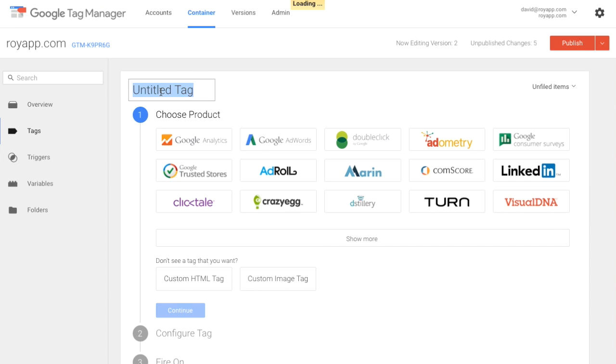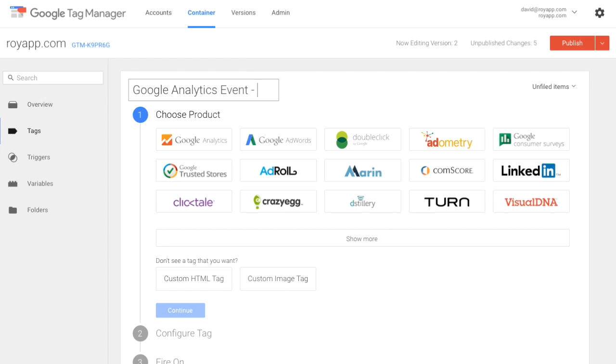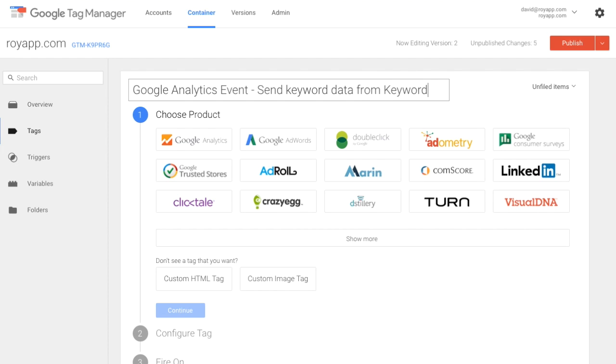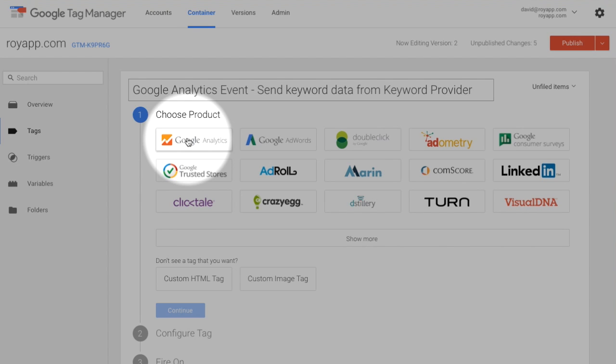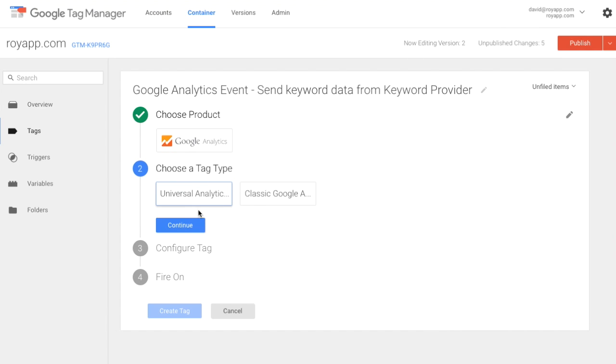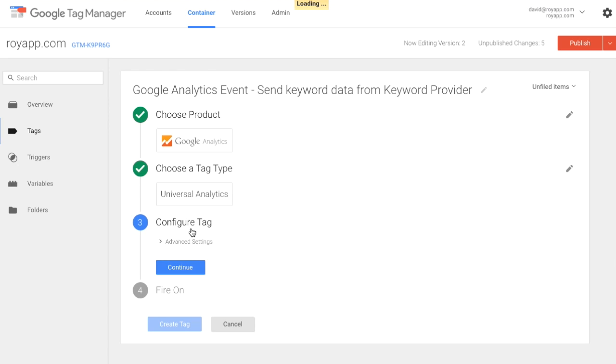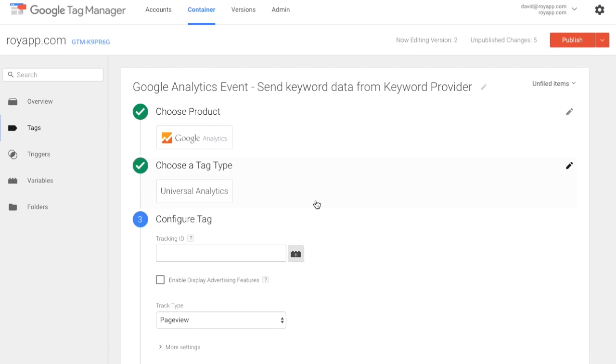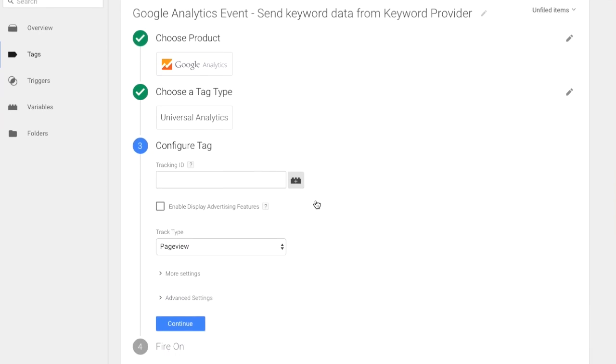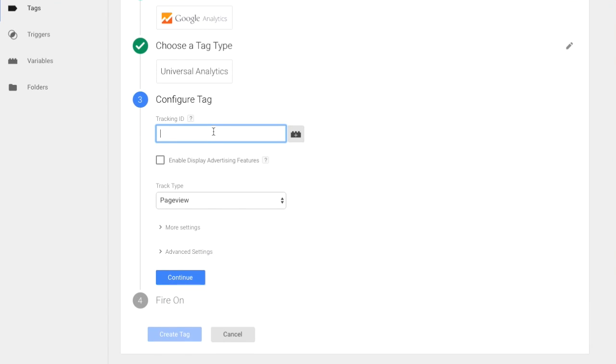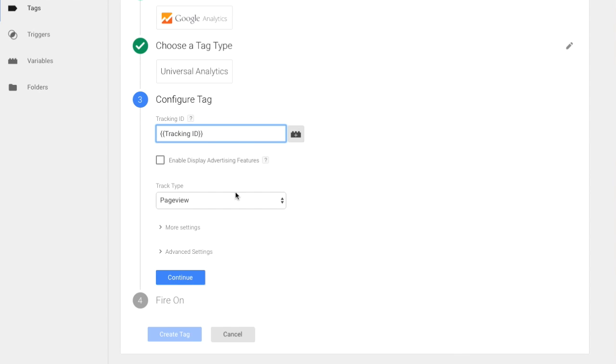Call it Google Analytics event. Send keyword data from keyword provider. The product is Google Analytics. The tag type is Universal Analytics. And when you configure tag, enter your tracking ID. I have a variable called tracking ID. Set track type to event.